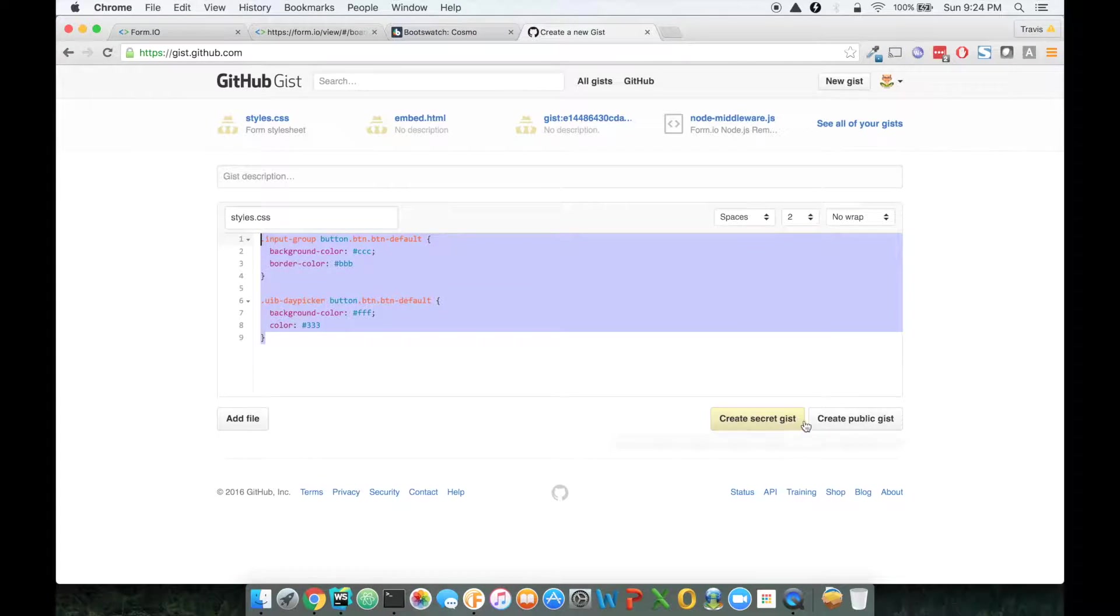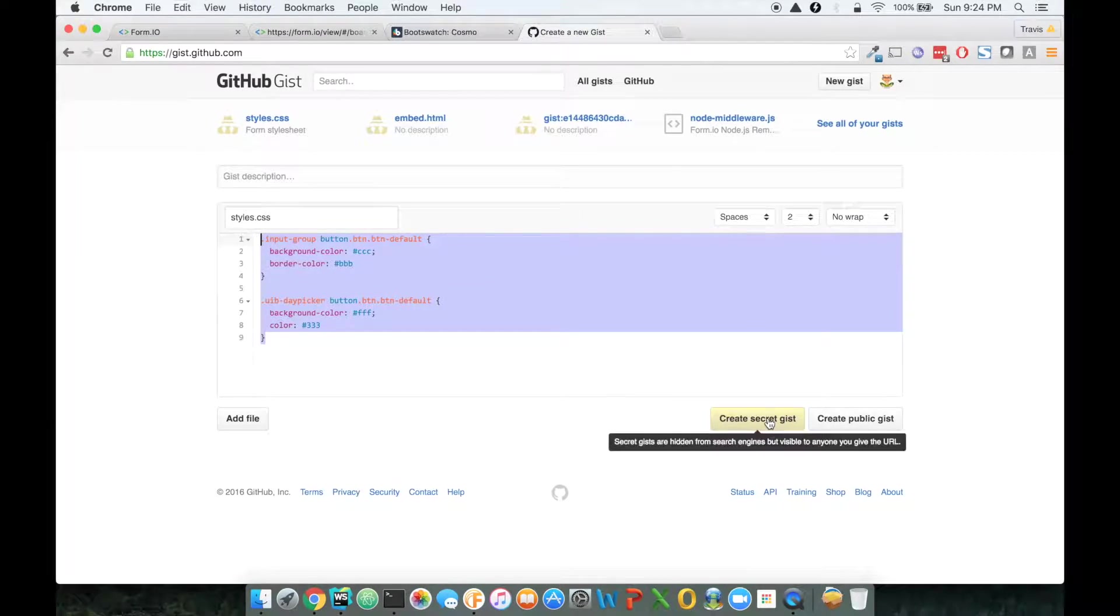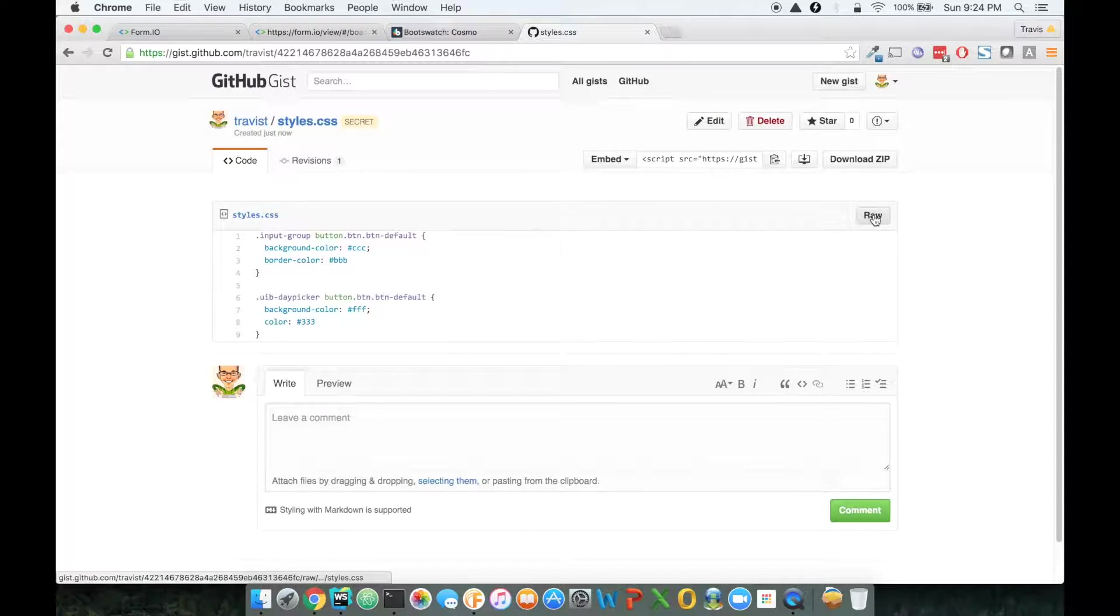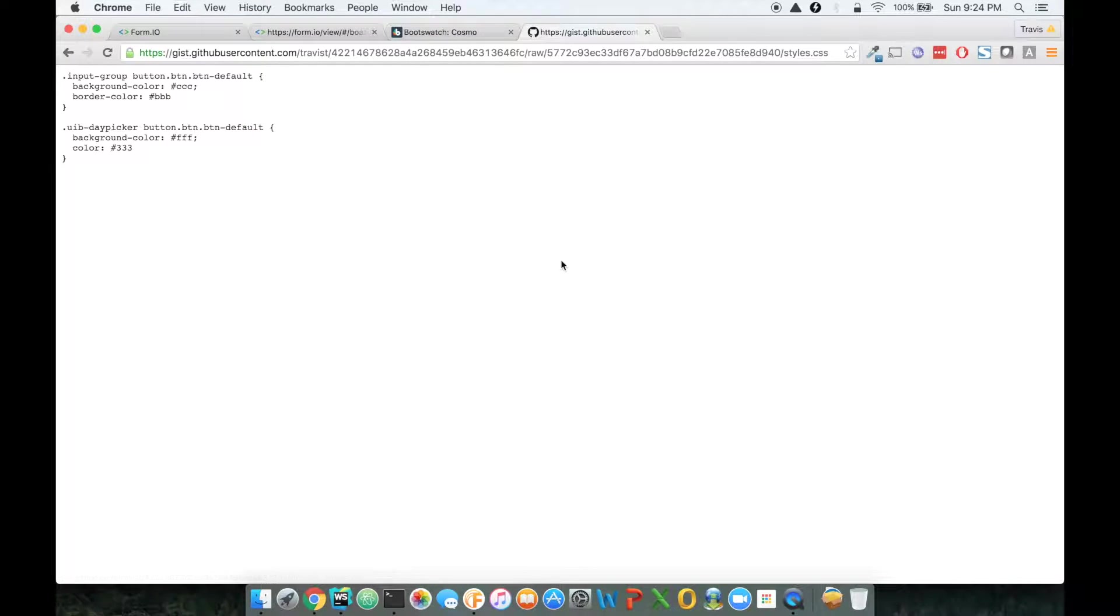And I can even make this a secret gist. So I'm just going to click on secret gist. And then at that point, I can go to raw on this file.